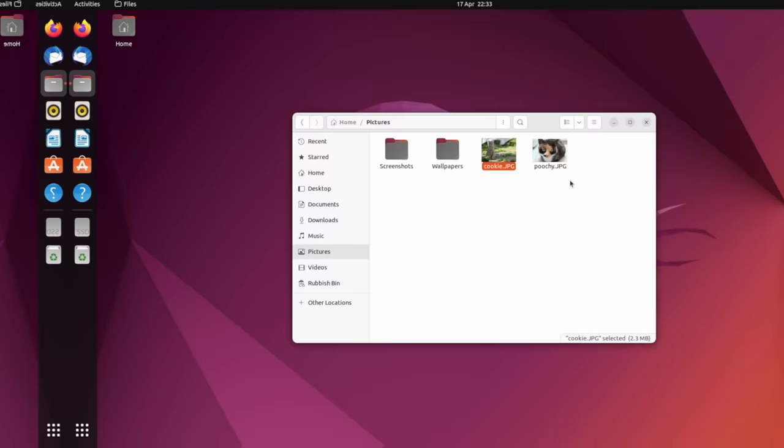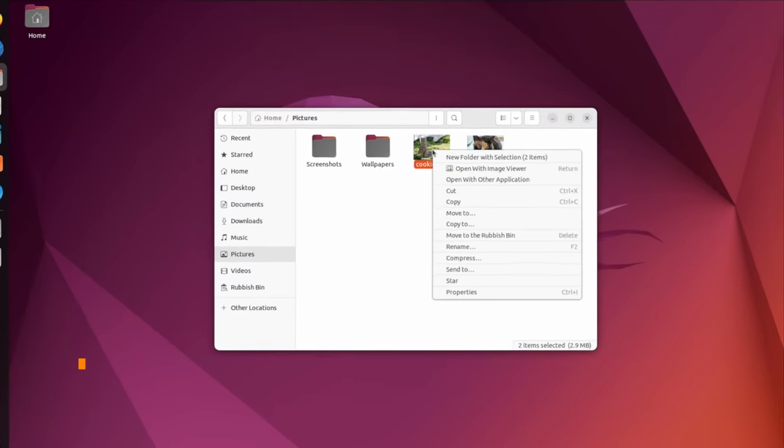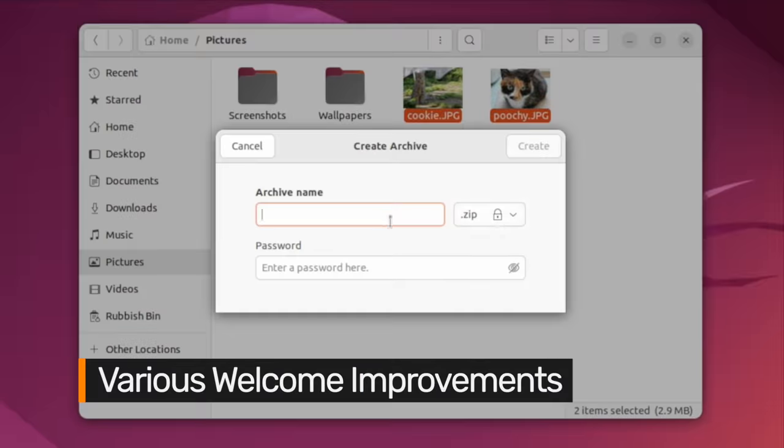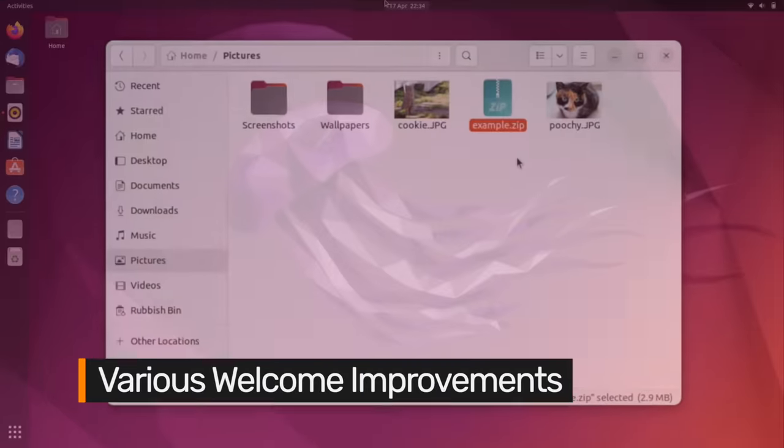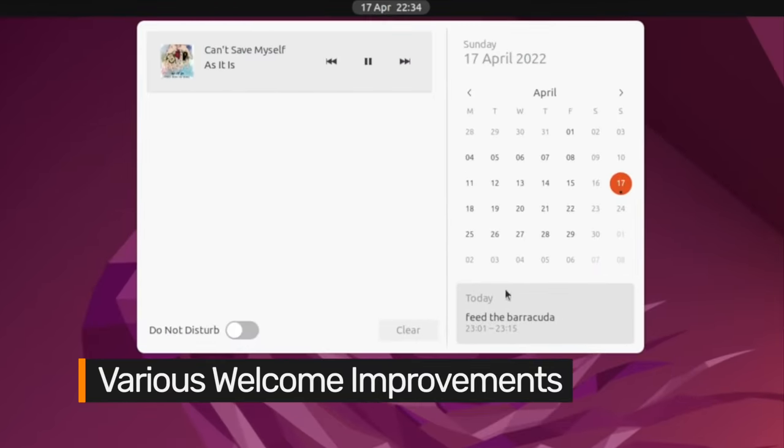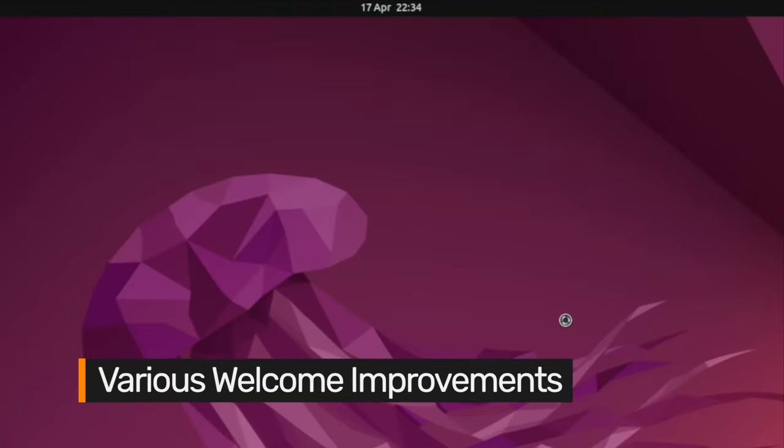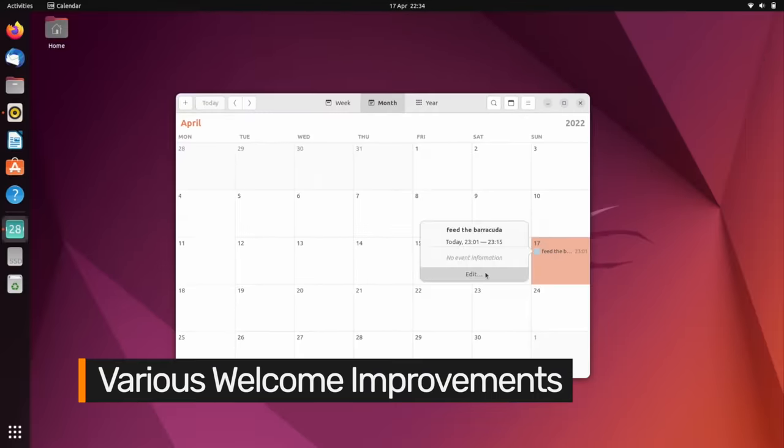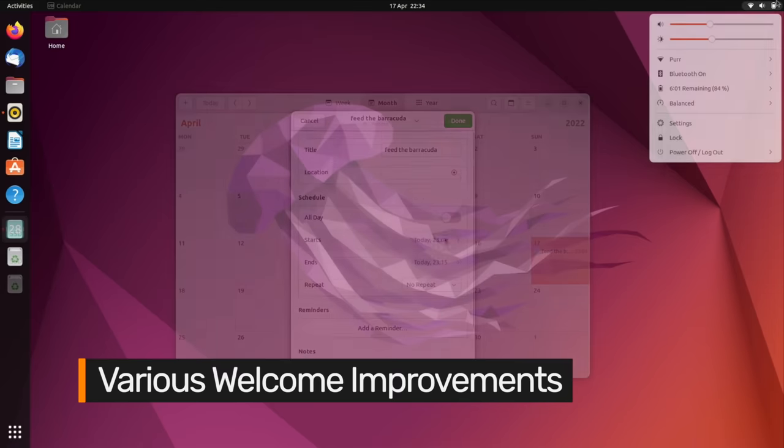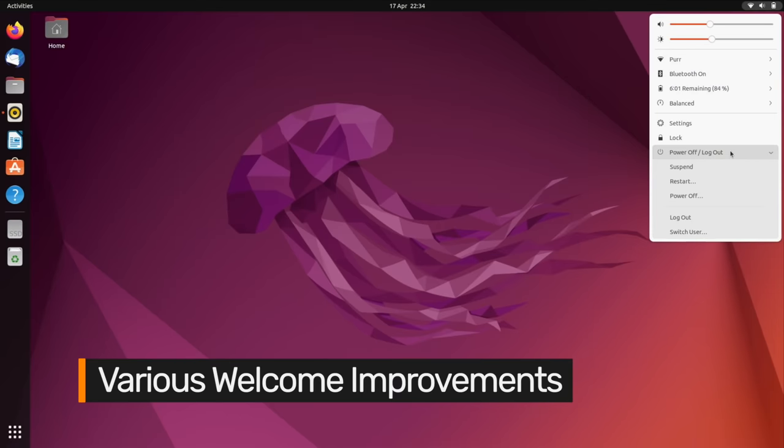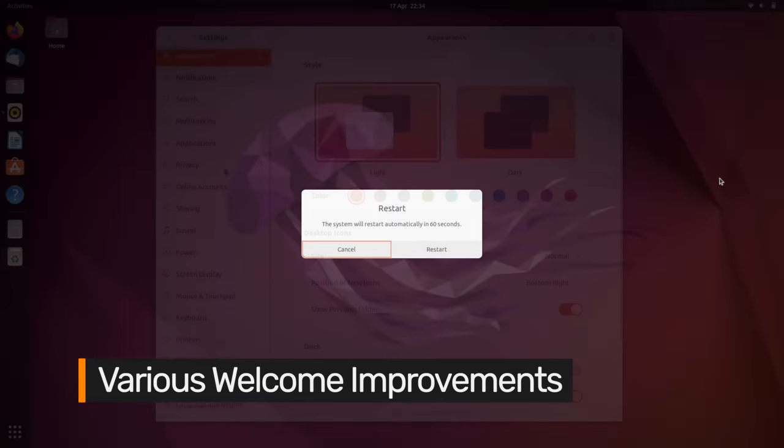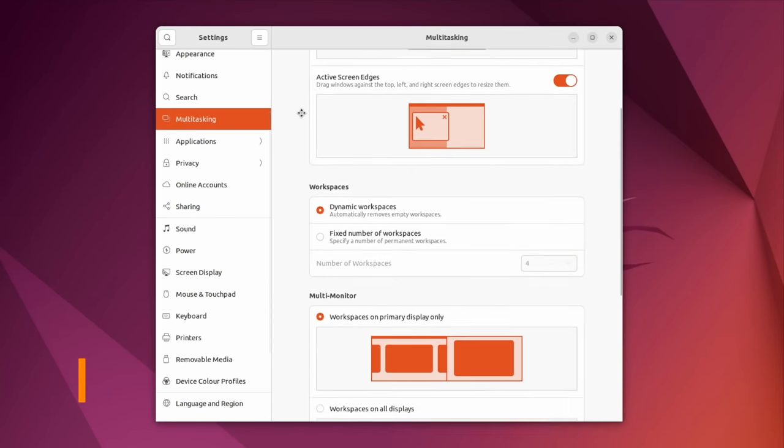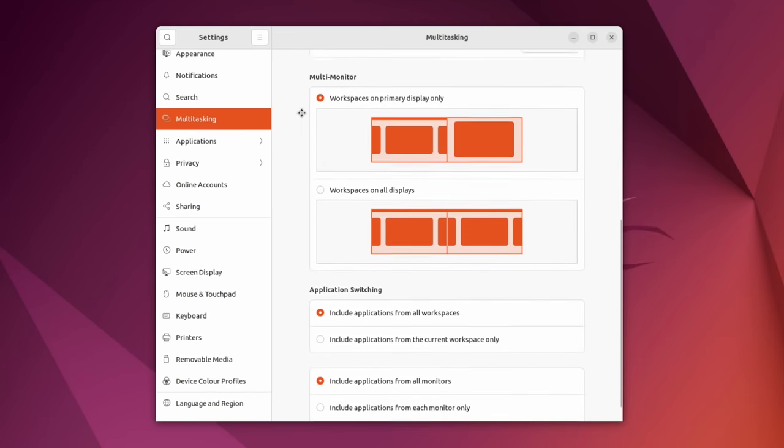This version of Ubuntu lets you create password-protected zip files in the file manager, see your upcoming events in the calendar applet, quickly restart, and tweak your workflow using a new multitasking section in the settings app.